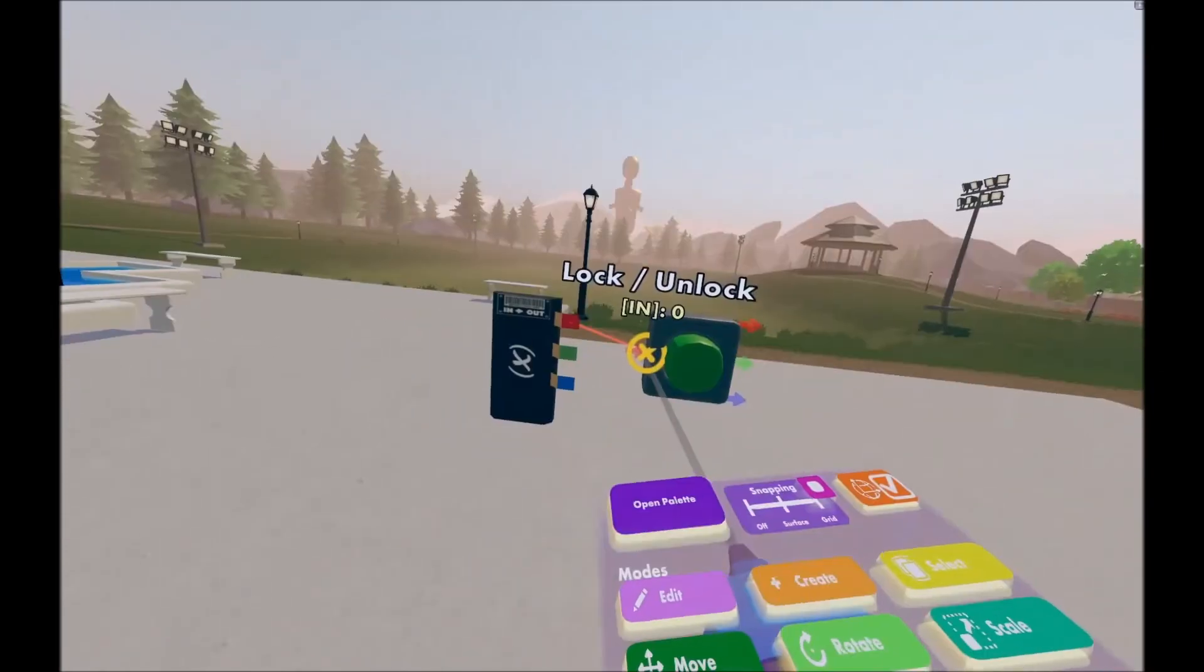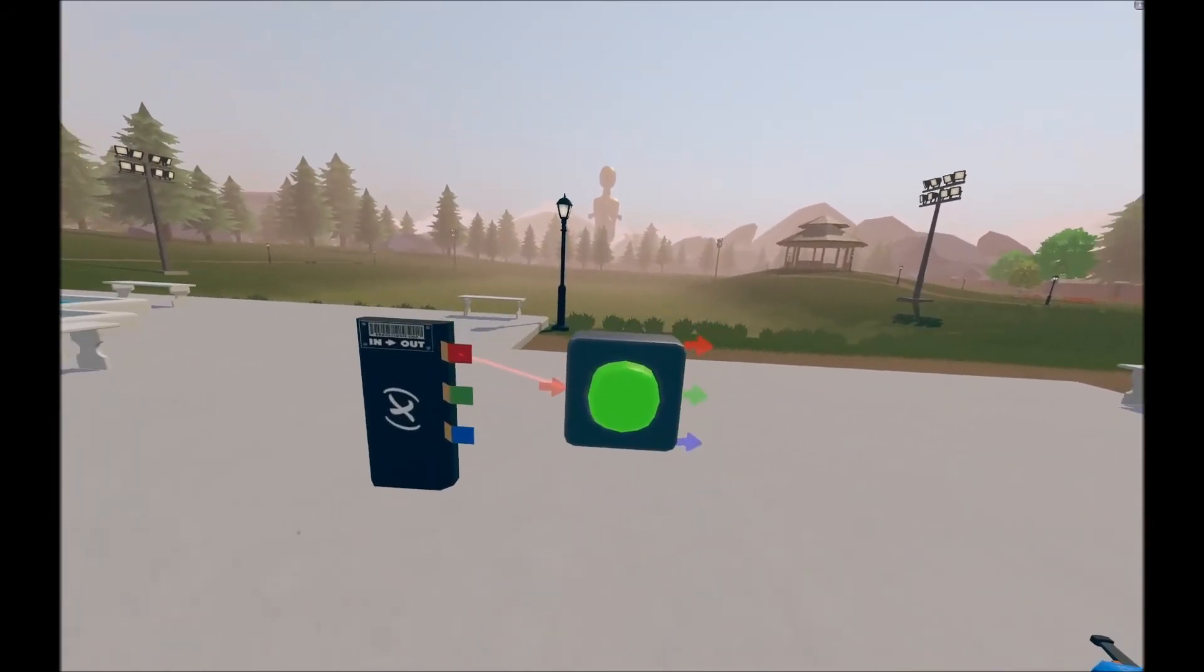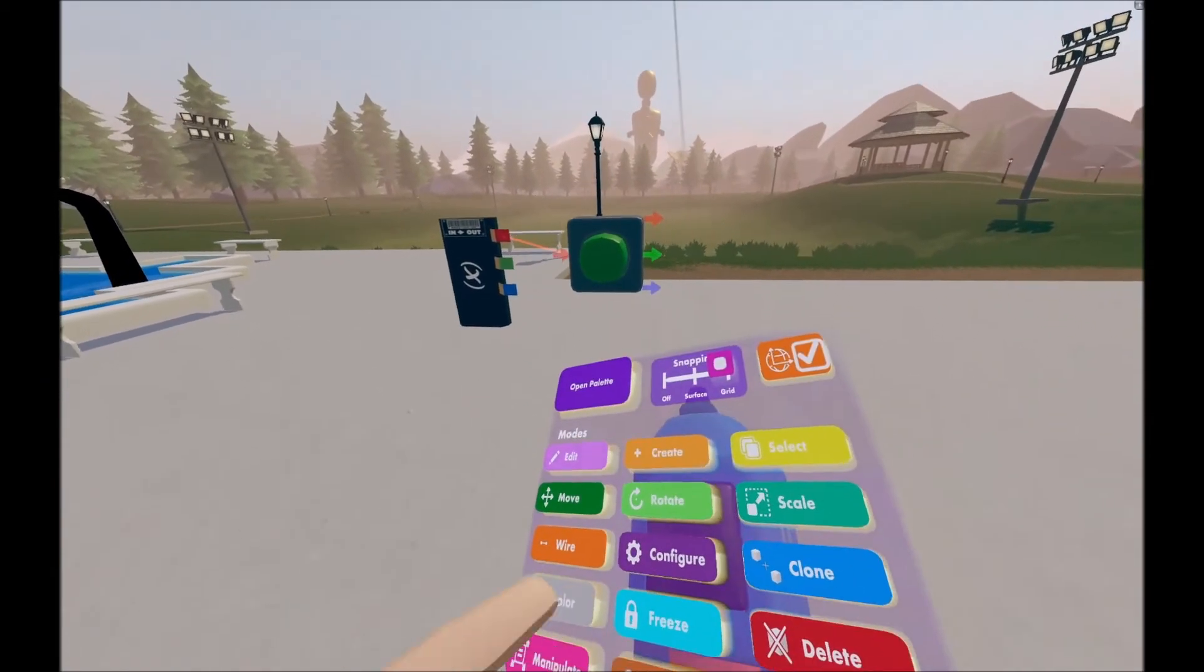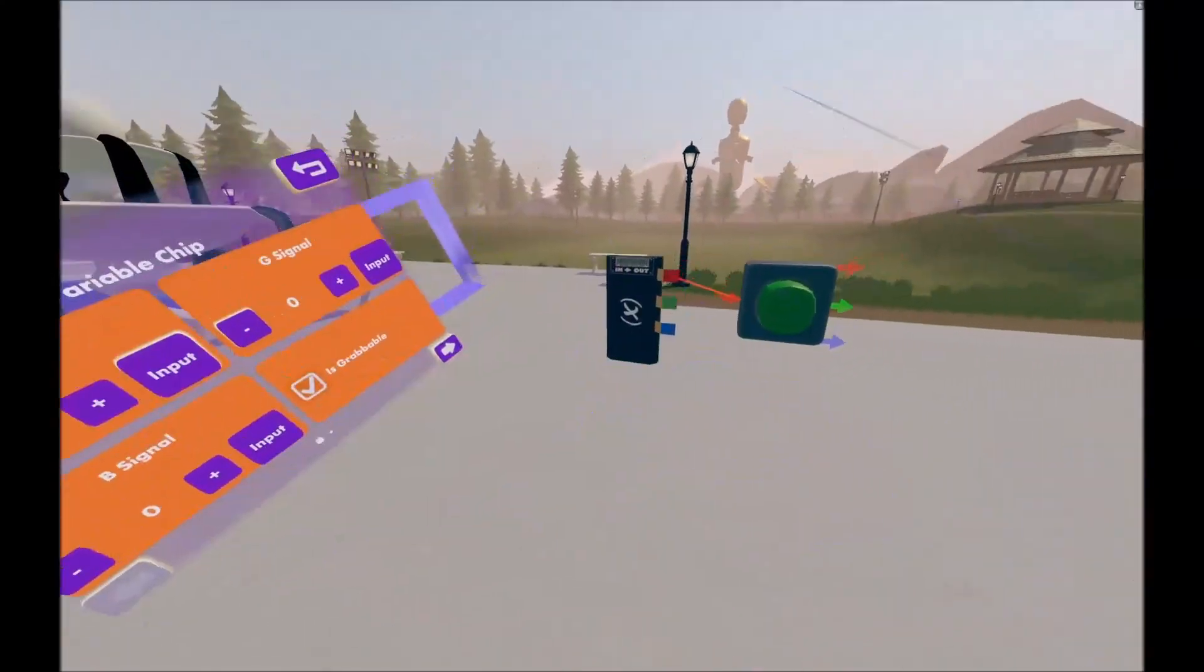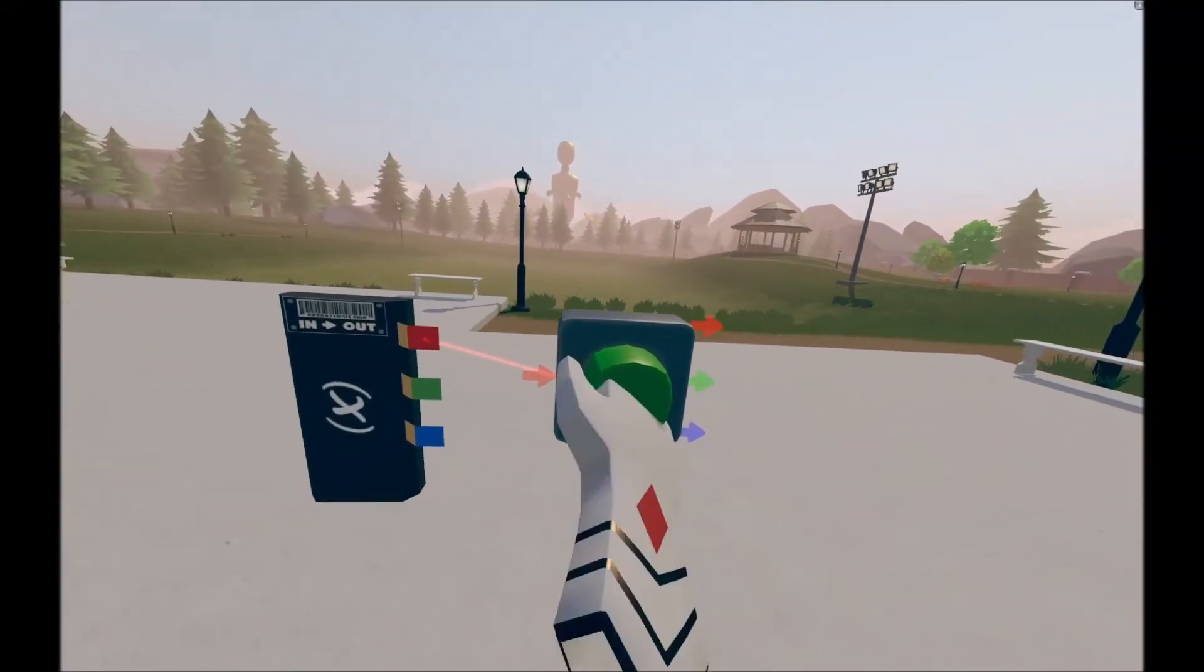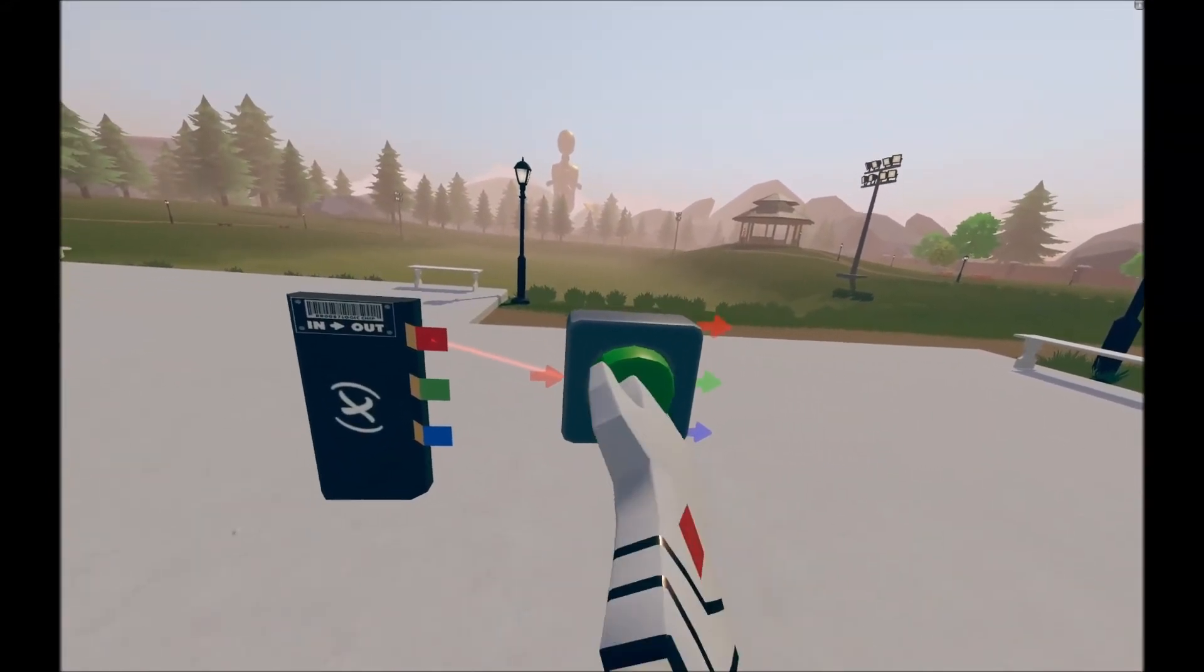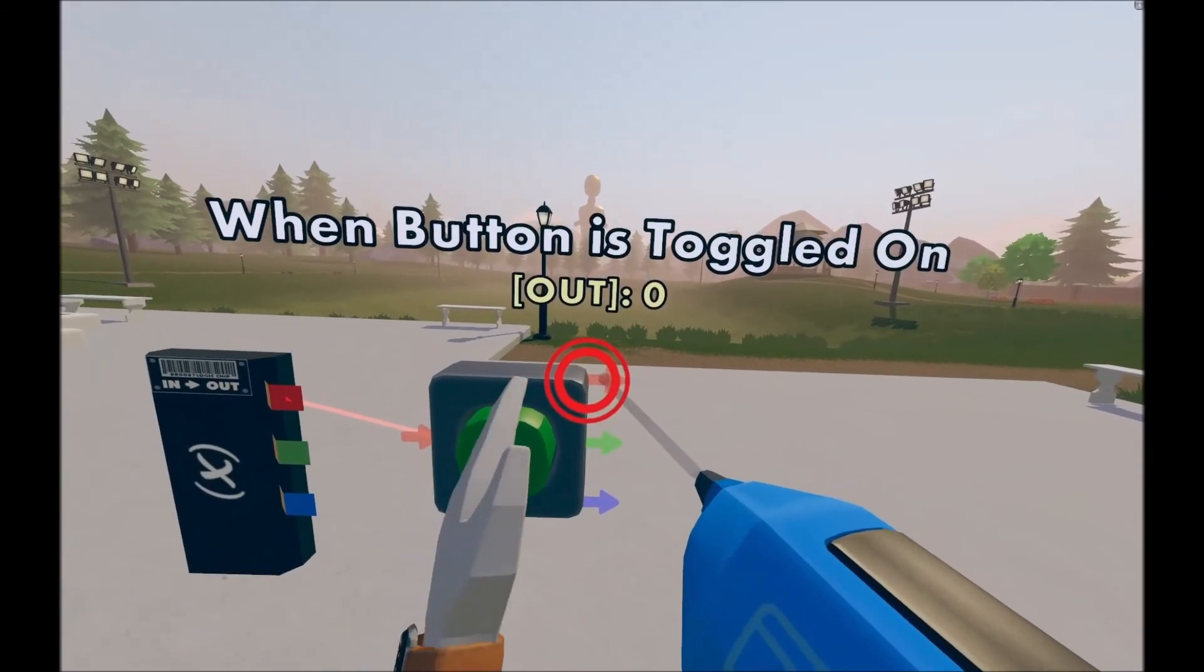So currently, if it's zero, which is defaulted to, I can press the button, and it works fine. But, if you use configure in this case, set the R to 1, because that's what we have connected from the variable to the button, now it is locked, and we cannot press it. The animation might play, but the outputs do not.